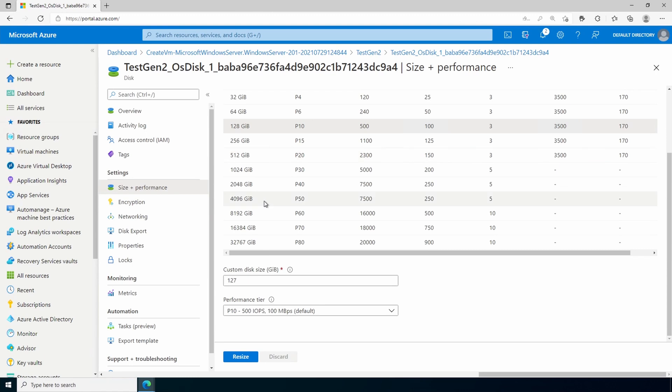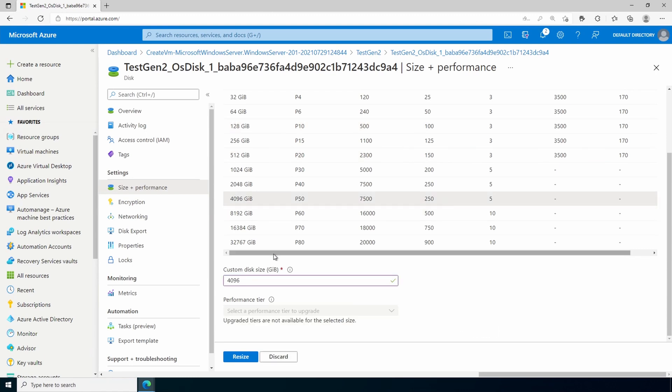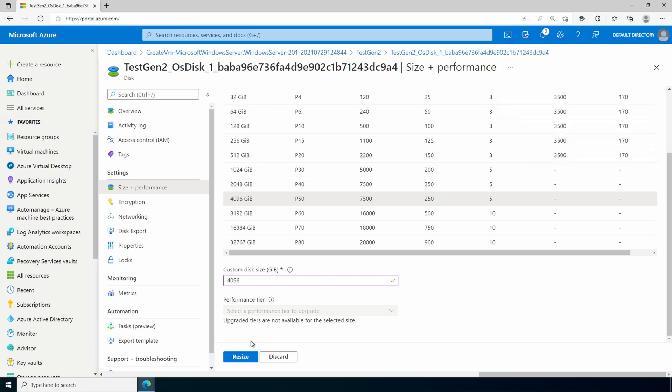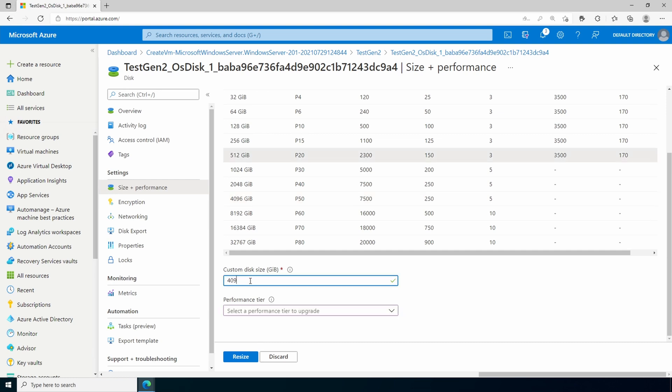And I'm going to the 4 gig option. Now, if I hit resize. I get an error message. And that's because the max size can be up to 4 terabytes. So we're going to change this from 4096 to 4095.